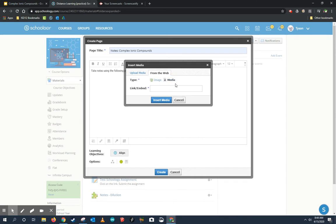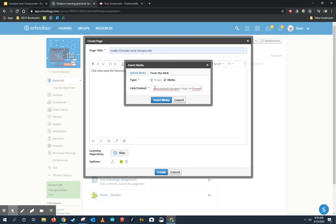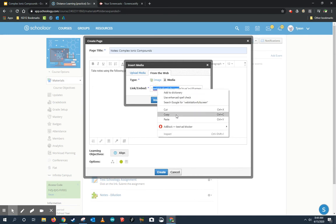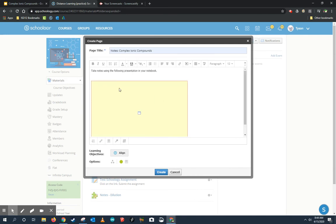And my type is media because I published it to the web. I can now pull it from the web. So this is where I'm going to click on Media and then I'm going to paste my embed code by pushing Control+V, or you can right-click and click Paste, and then Insert.